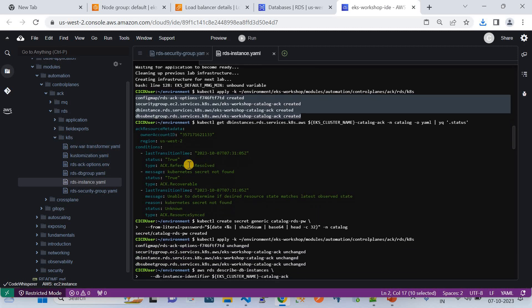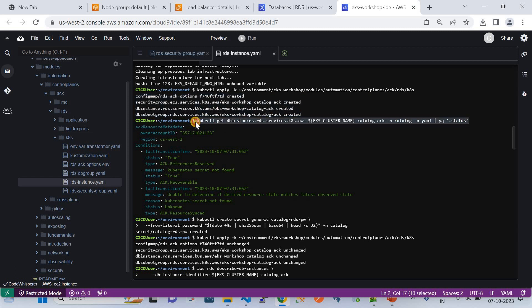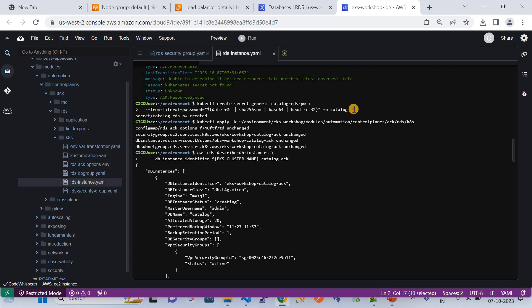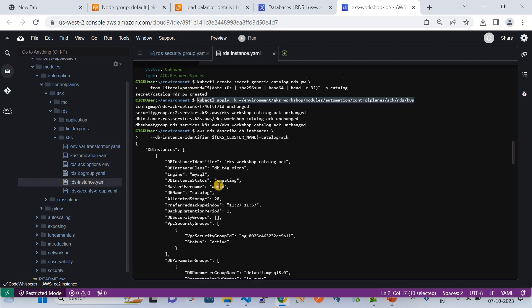Unfortunately, I missed a prerequisite for the DB instance — we need to have a master password. Without that, we cannot spin up the DB instance. If you see here, when I tried to get the DB instance status, the message says the Kubernetes secret was missing. Then I ran another command which actually creates a Kubernetes secret — 'kubectl create secret generic catalog' — with a dynamic password. That secret is used to spin up the DB instance. I then reapplied all the specification files under the Kubernetes folder, which created the config, security group, DB instance, and subnets.